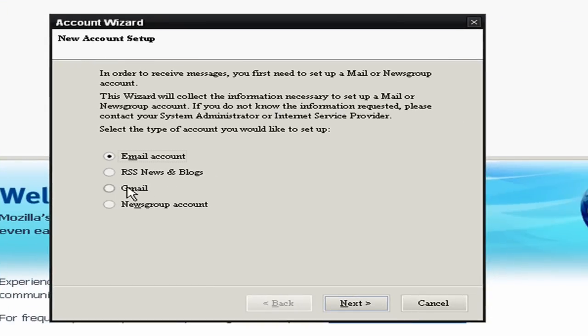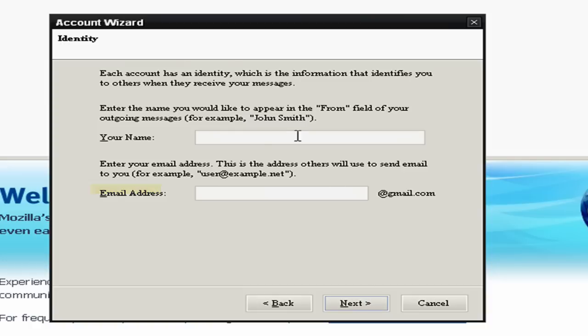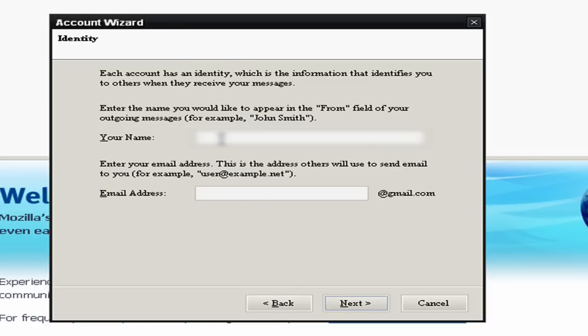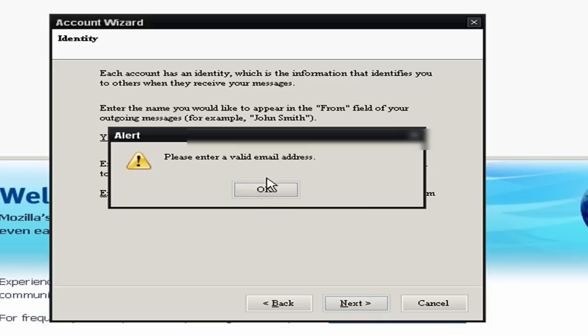You just want to select Gmail if you're using Gmail, that's what I'm using. You put in your name, and then your email address. I'll put in 90, I don't really care.